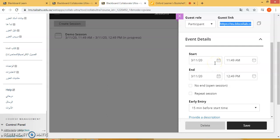Typically you will start with your normal class time. So for example, if you have a class on Wednesday at 8am, you would end it at 9:40. Make sure you do not click 'no end', because that will leave the session open — we do not want to do that.